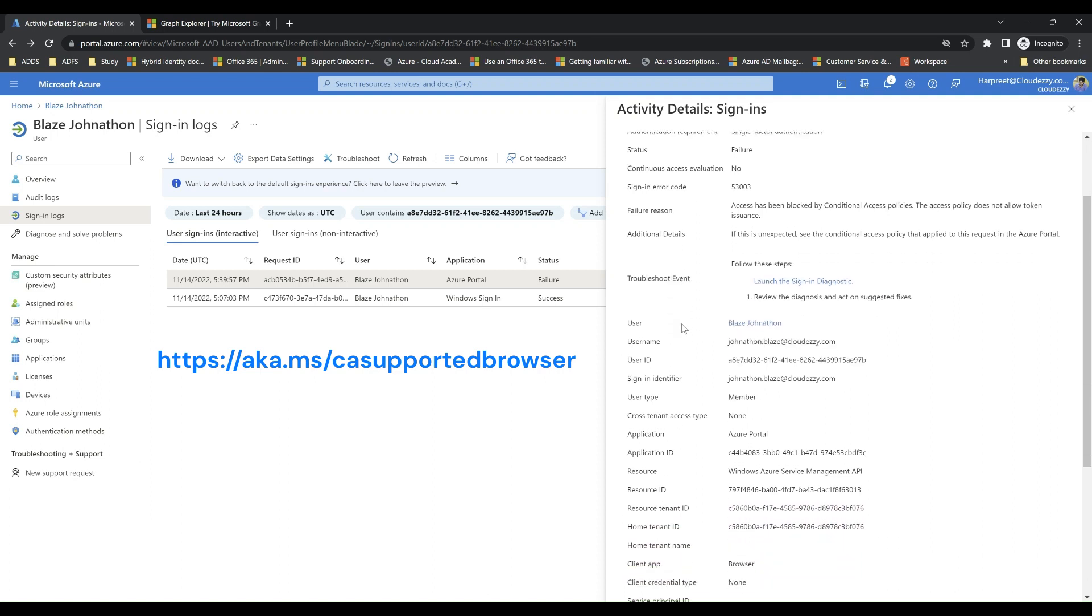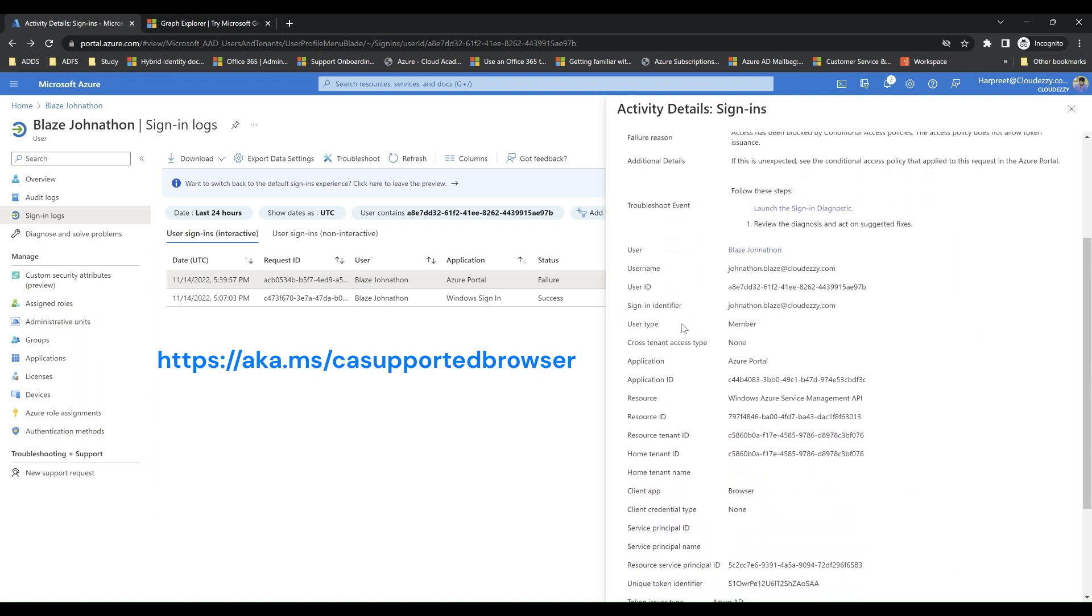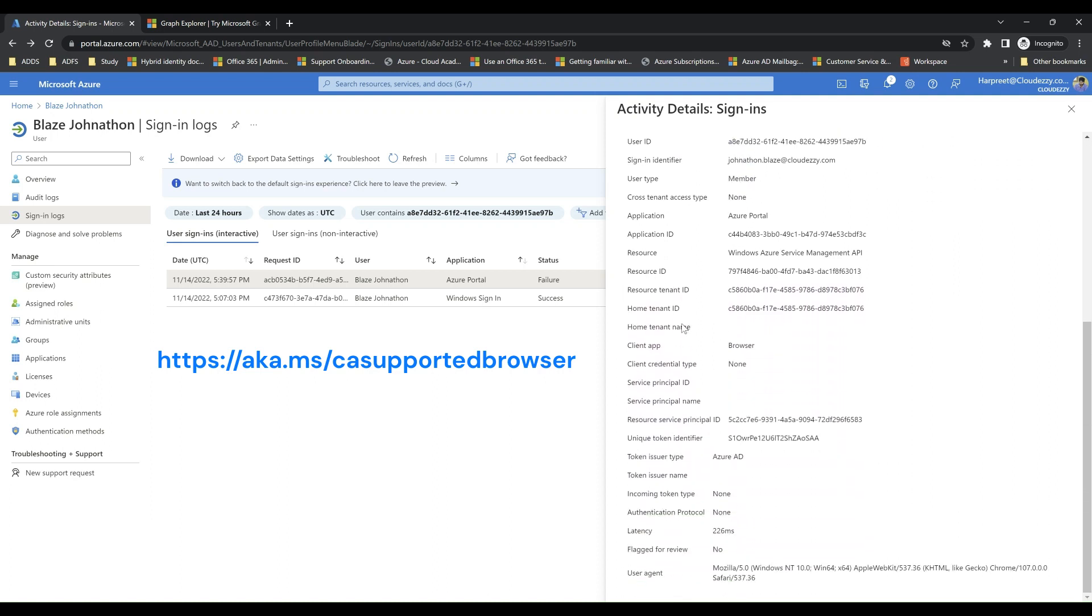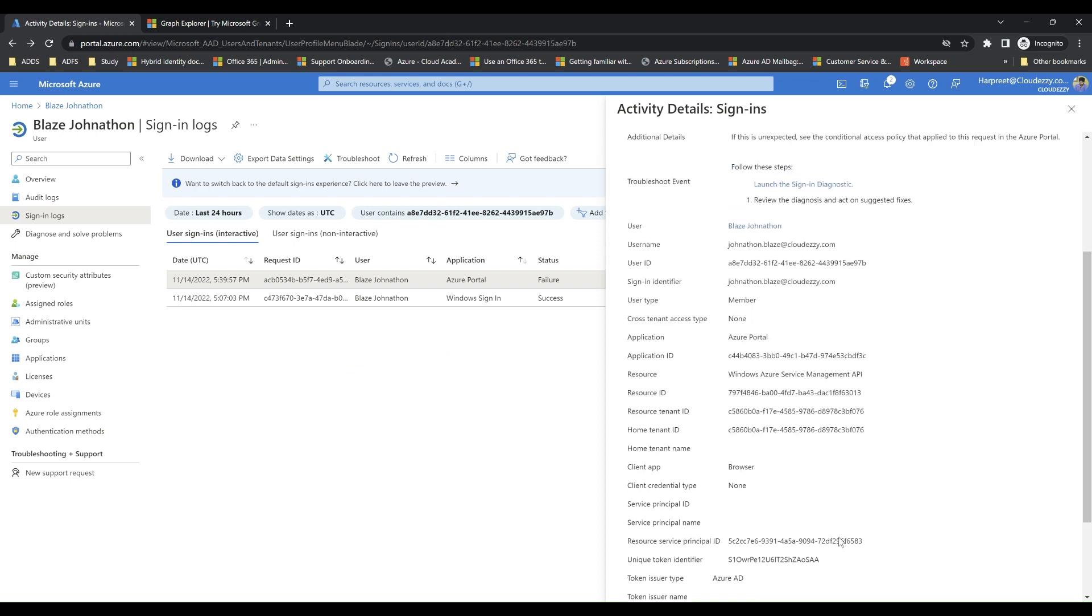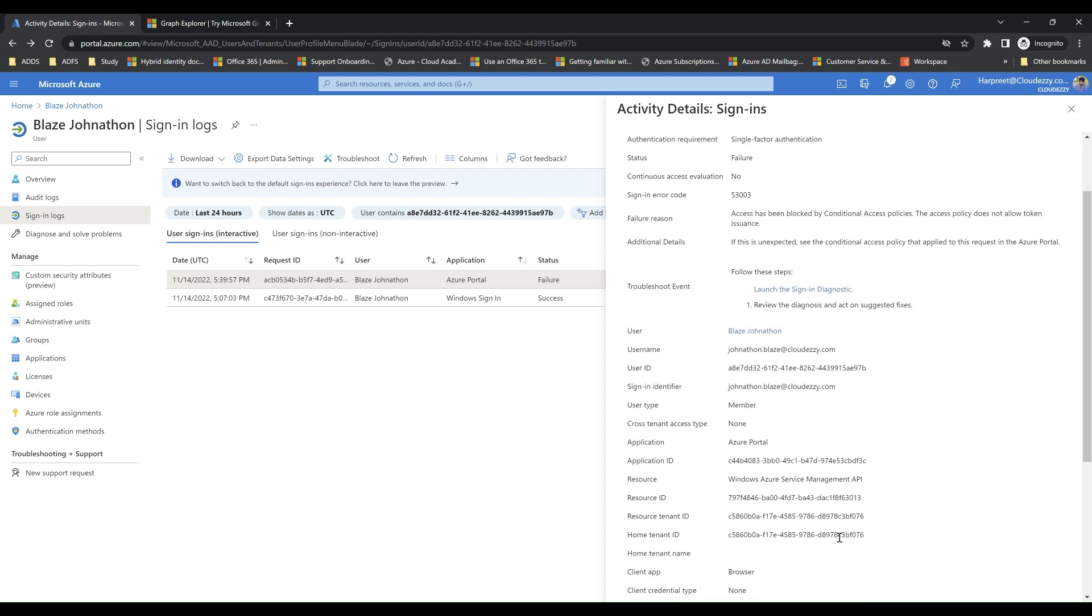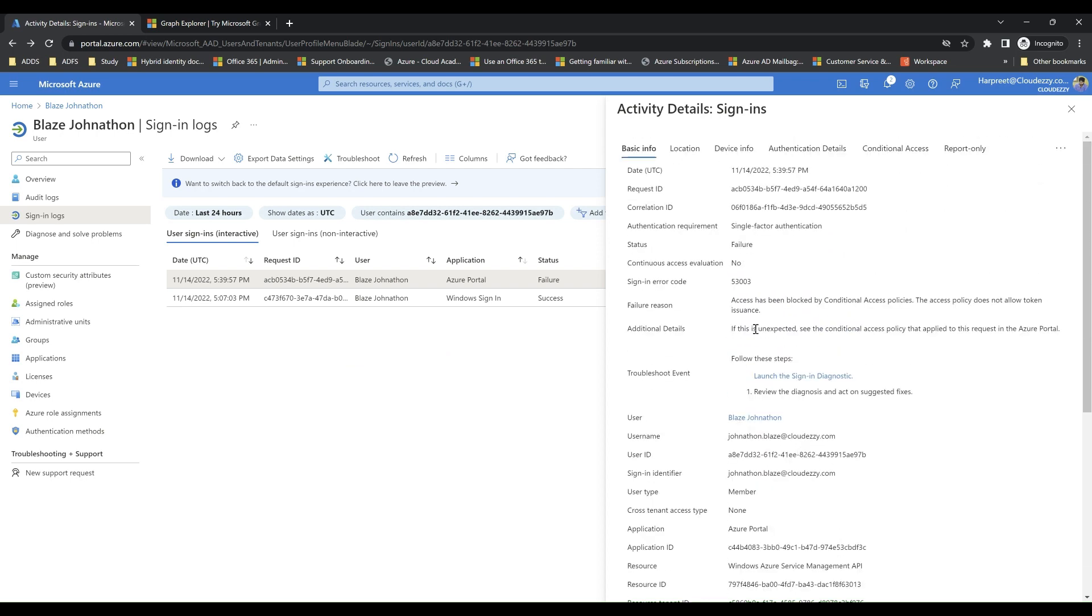And this might be one of the reasons why end user is getting blocked by conditional access policy since the device claims are not being presented to Azure AD.